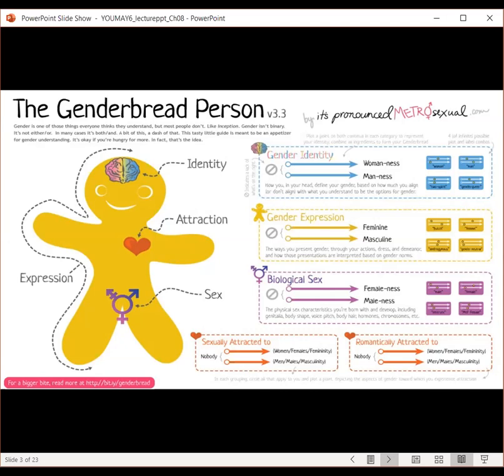Then you have gender expression. These are the ways that you present your gender through your actions, dress, and demeanor, and how those presentations are interpreted based on gender norms. Again, it falls on a continuum from feminine to masculine and all in between.